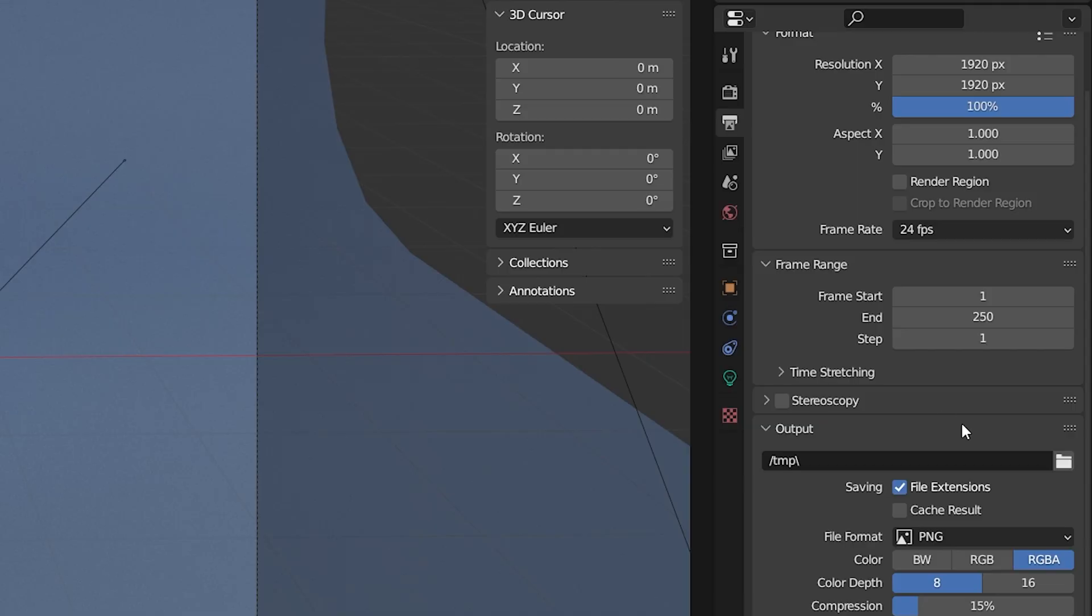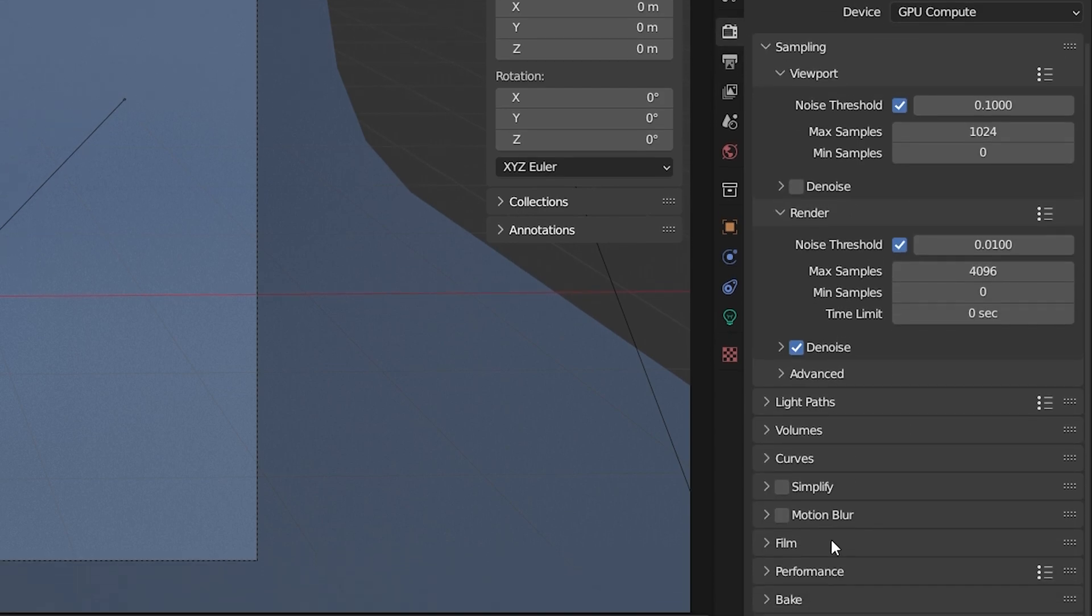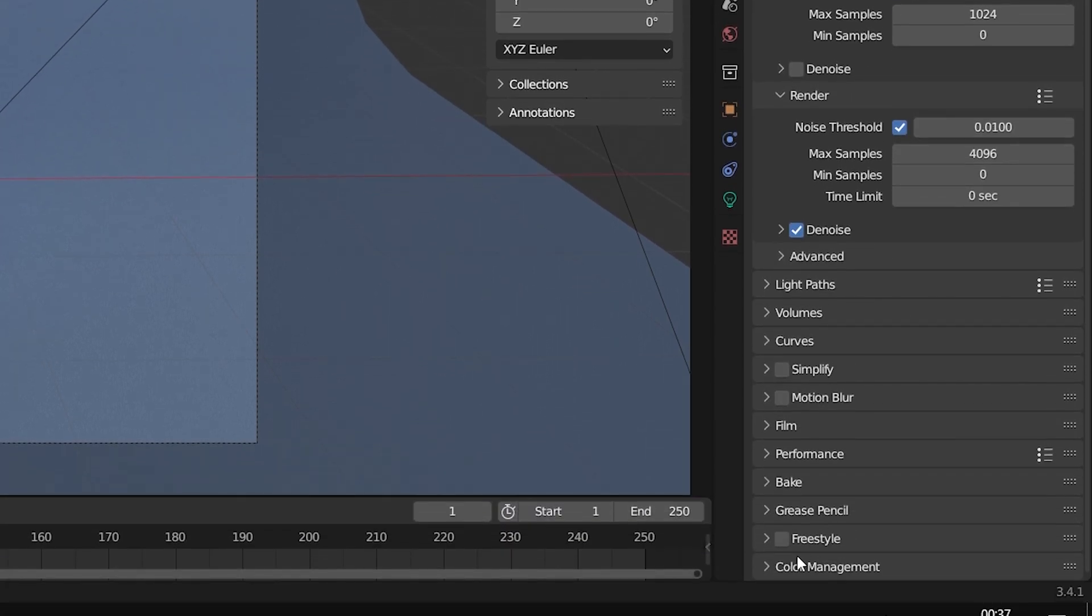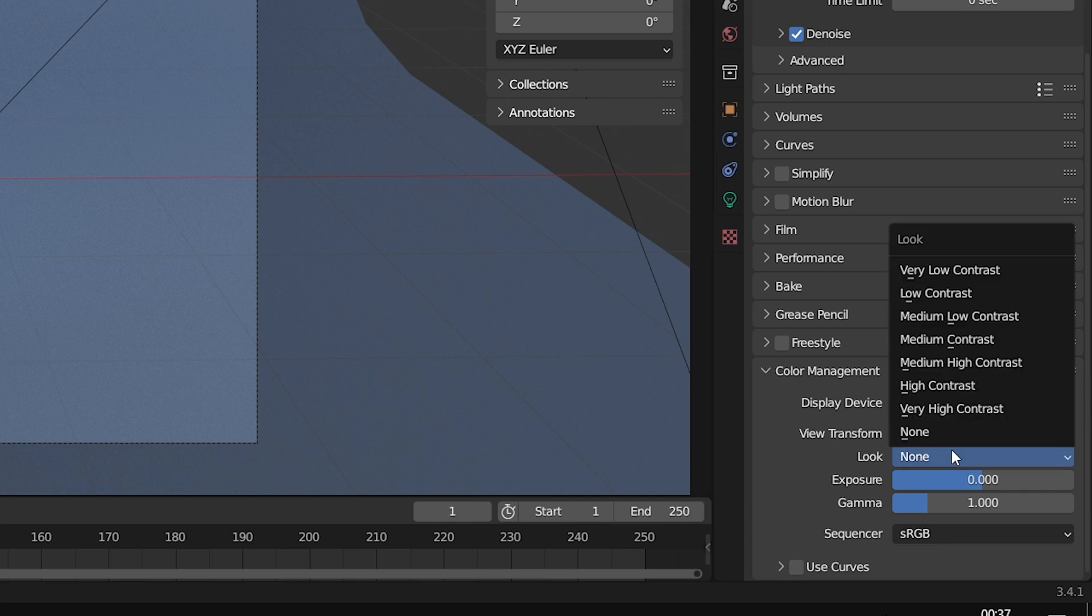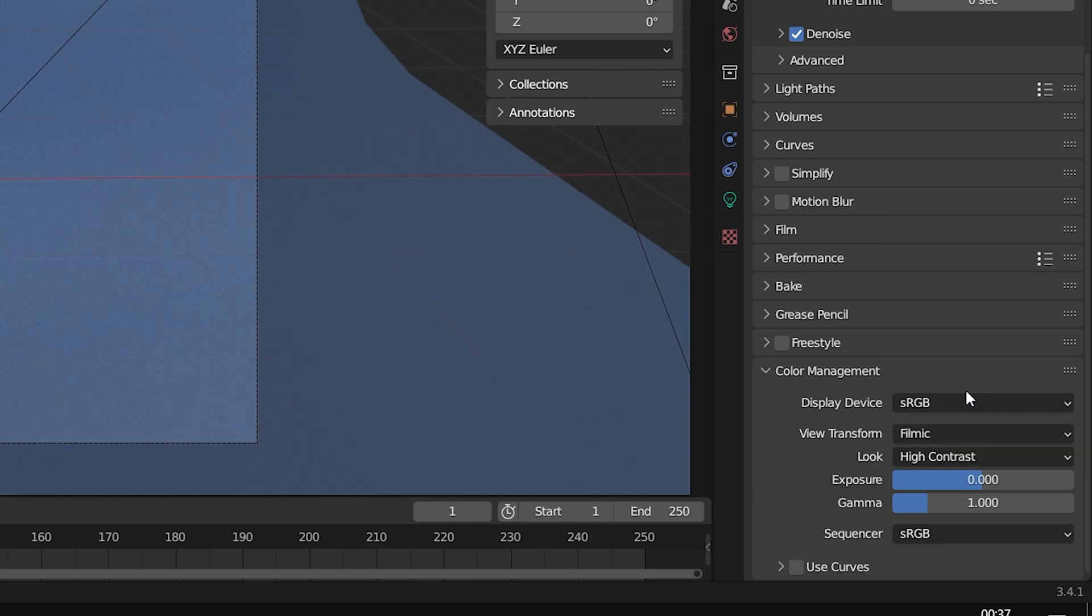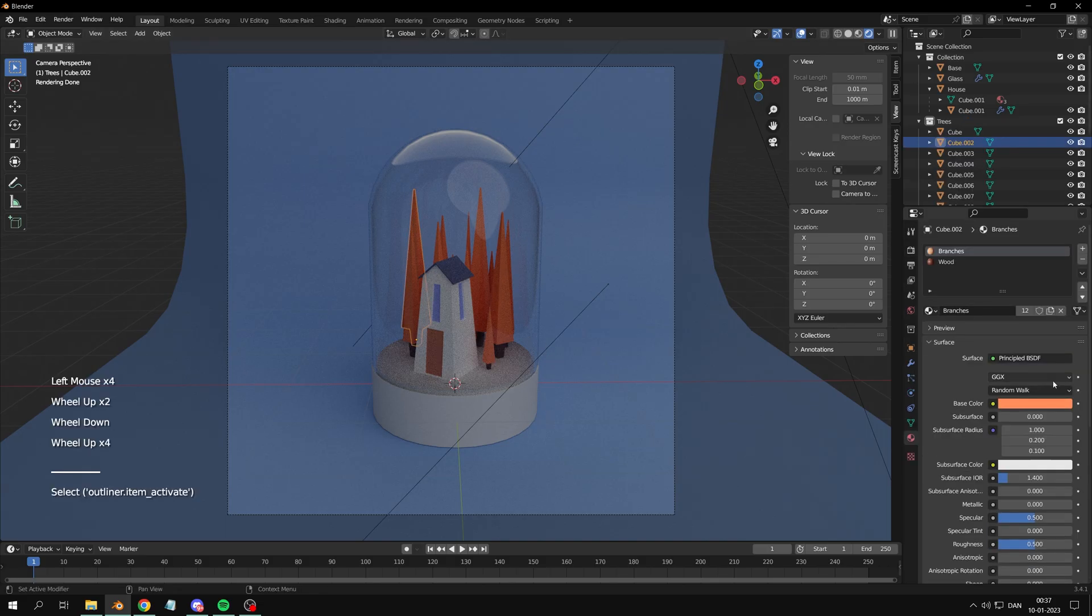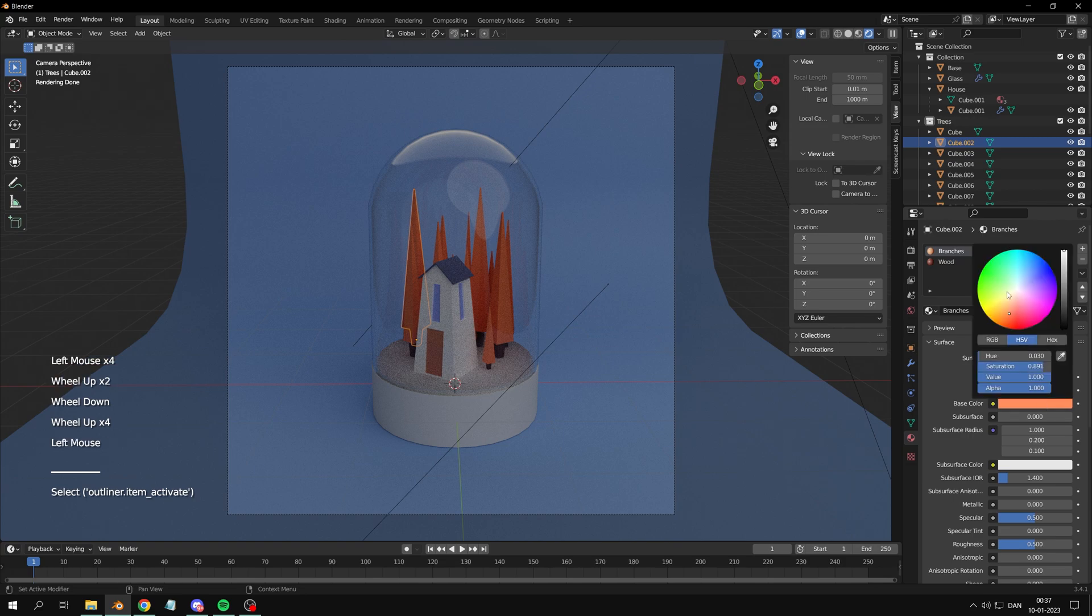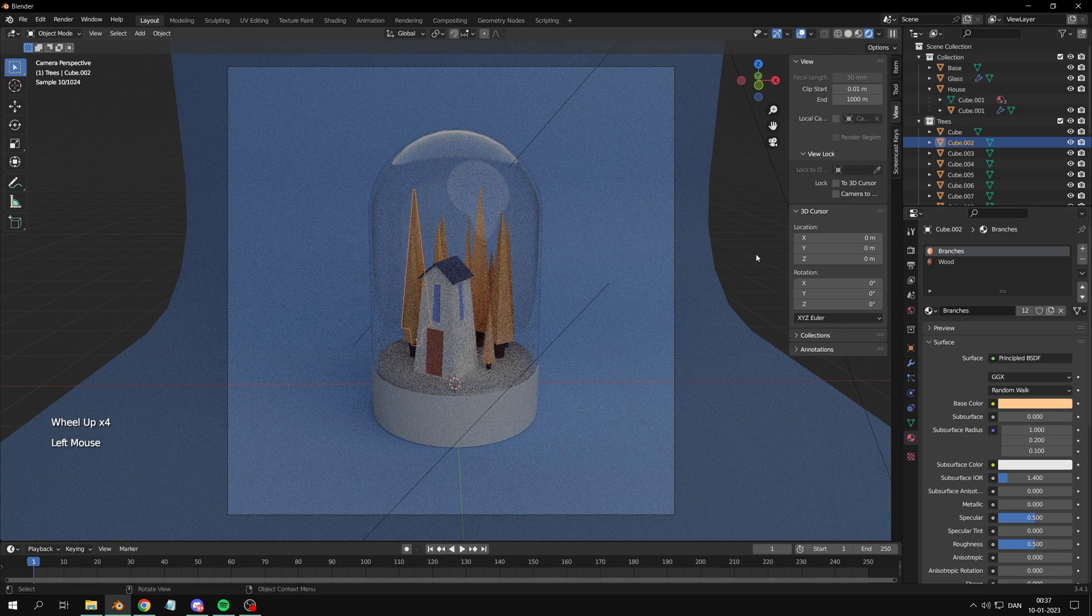Now we're done. But let's make it look better. Go down to color management and up the contrast. Change colors you don't like and play with the gamma.